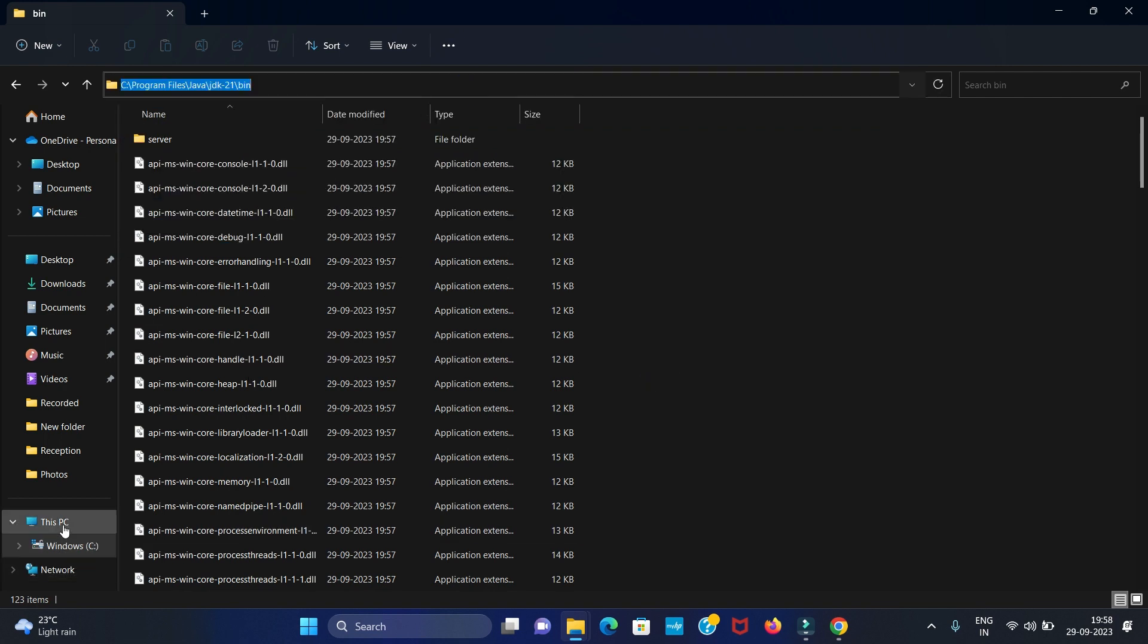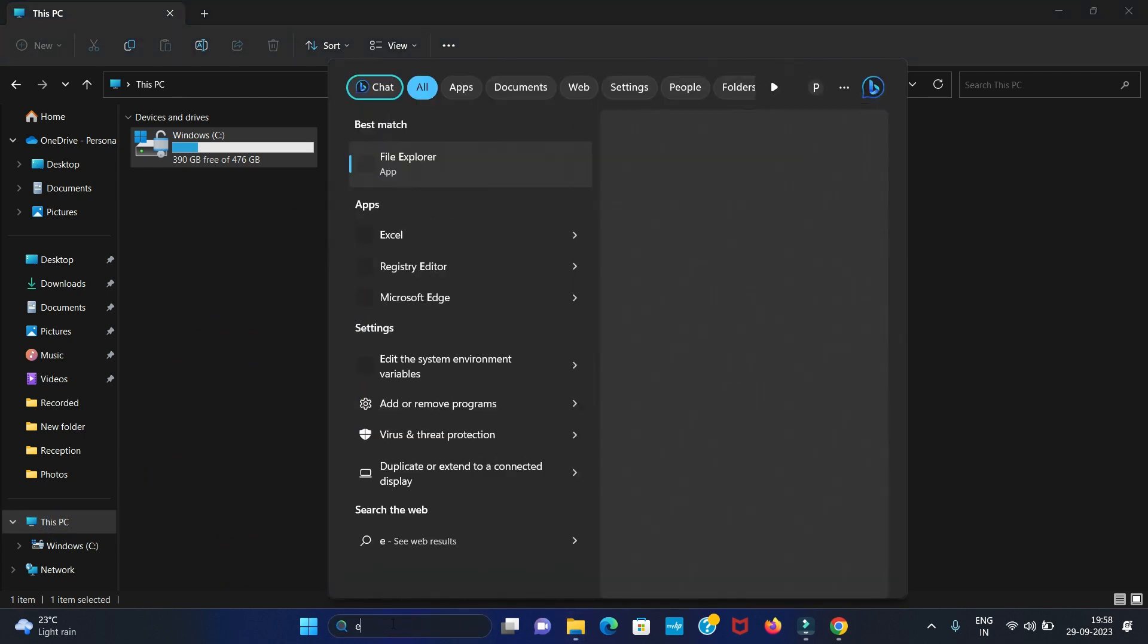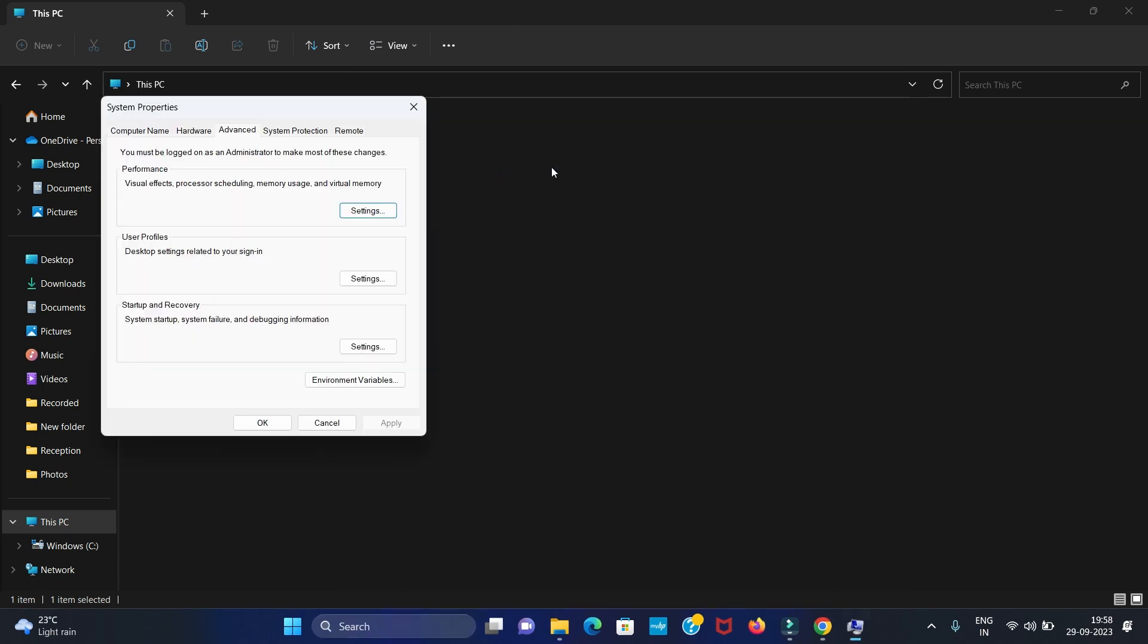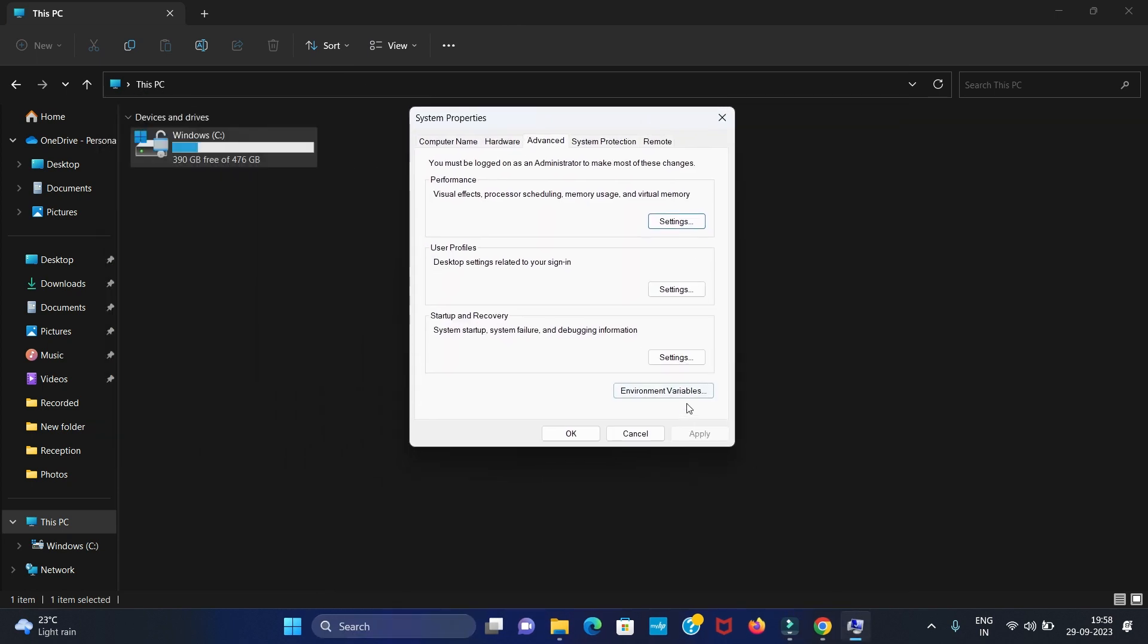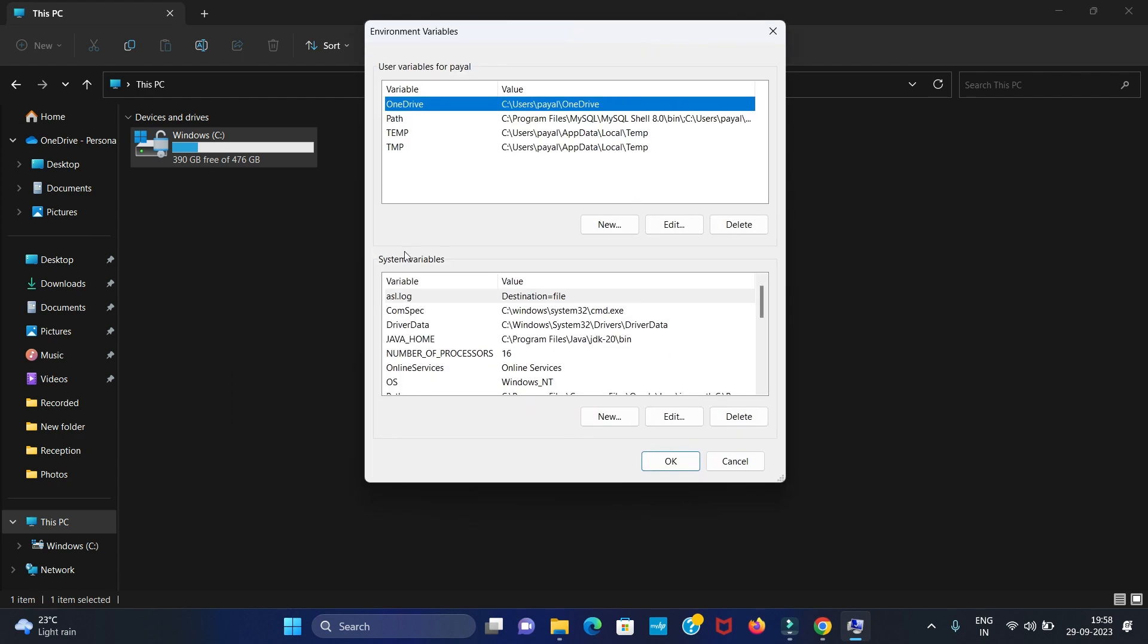Then we have to go to This PC, or you can directly search environment variable. Here we have to set the environment variable for Java JDK. Now click on the environment variables. Here we have to set our path in system variables.